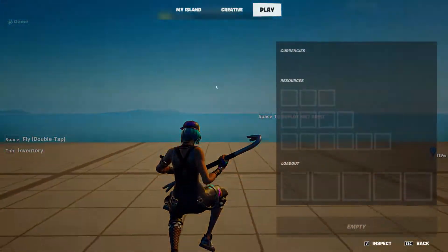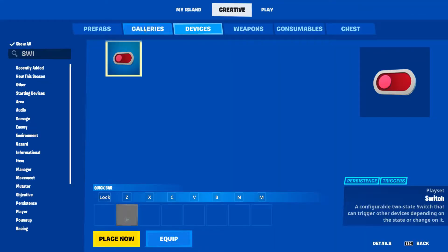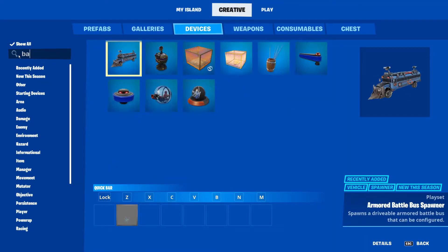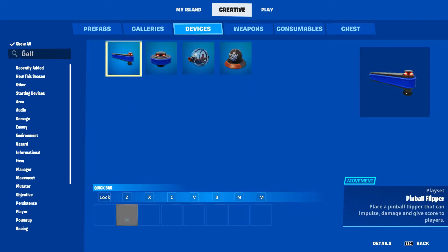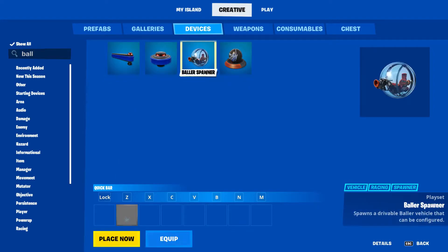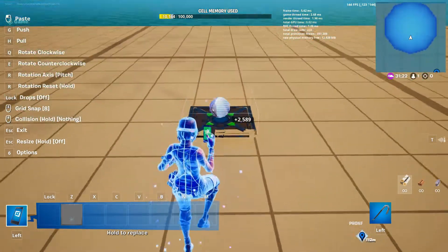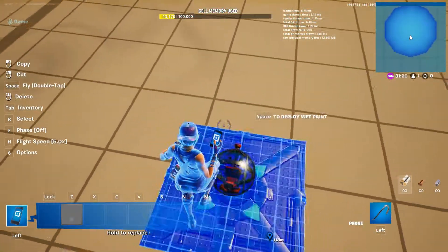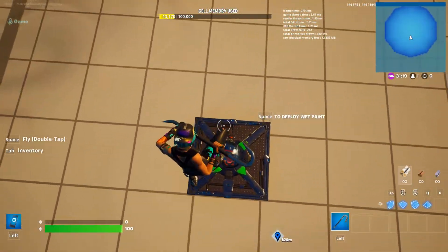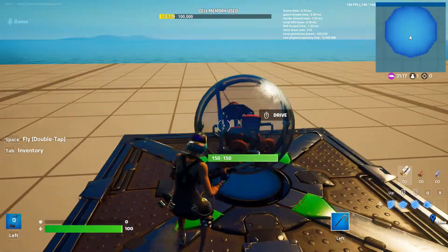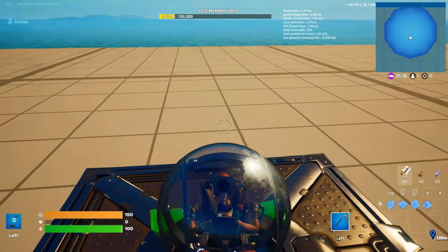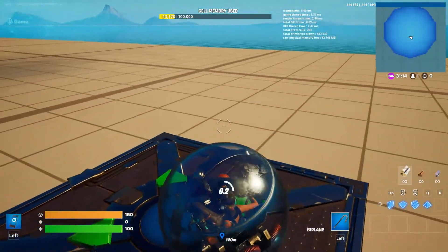Let's check out our ball, which is going to be the Baller device. Type in 'ball' and you're going to want to use the Baller Spawner, not the Ball Spawner. The Baller Spawner has better physics. Place it down and here we have a Baller — it's a nice little vehicle.